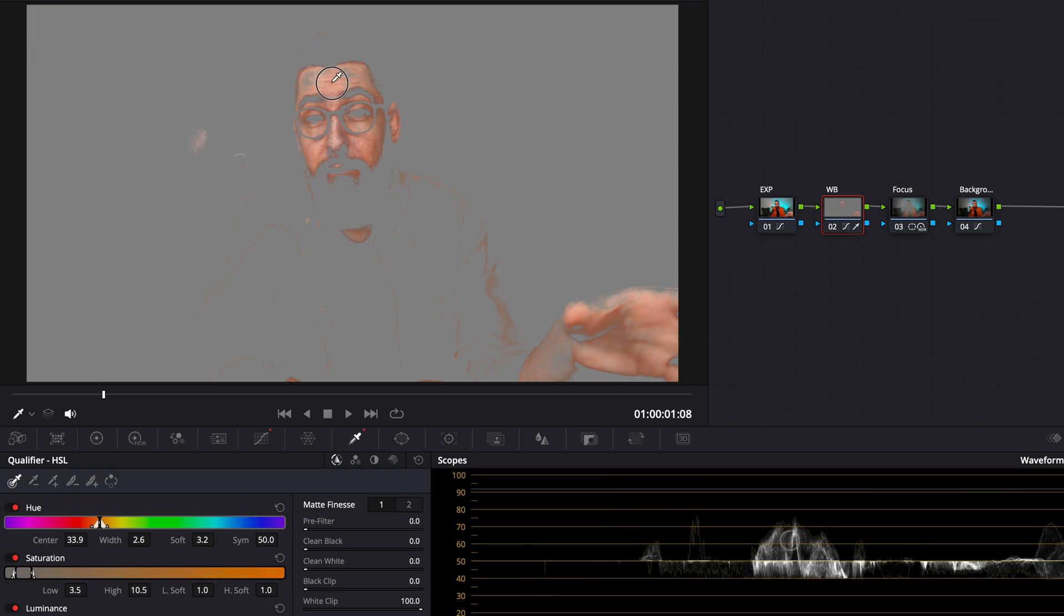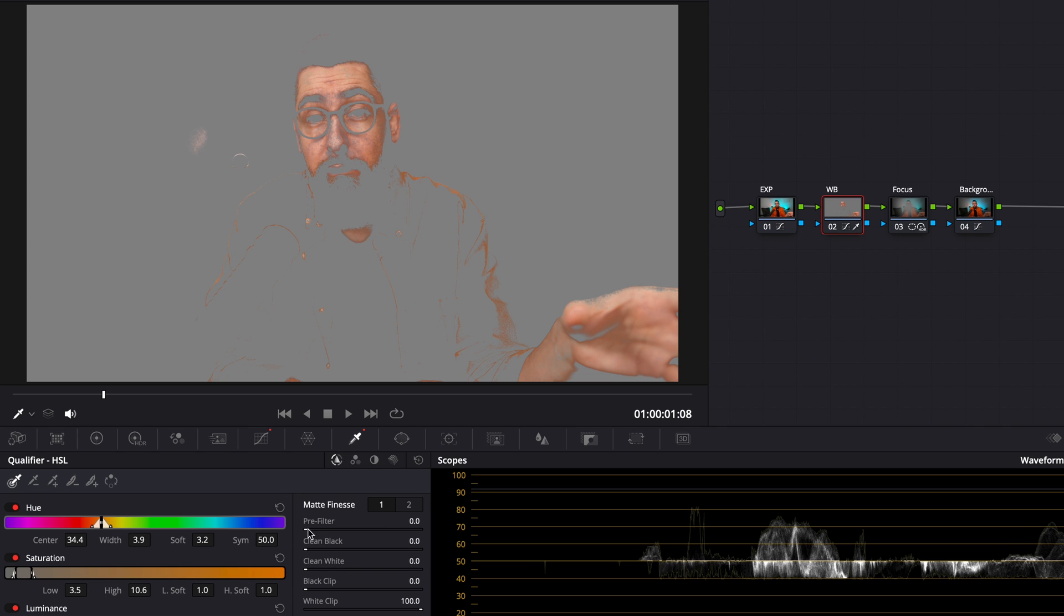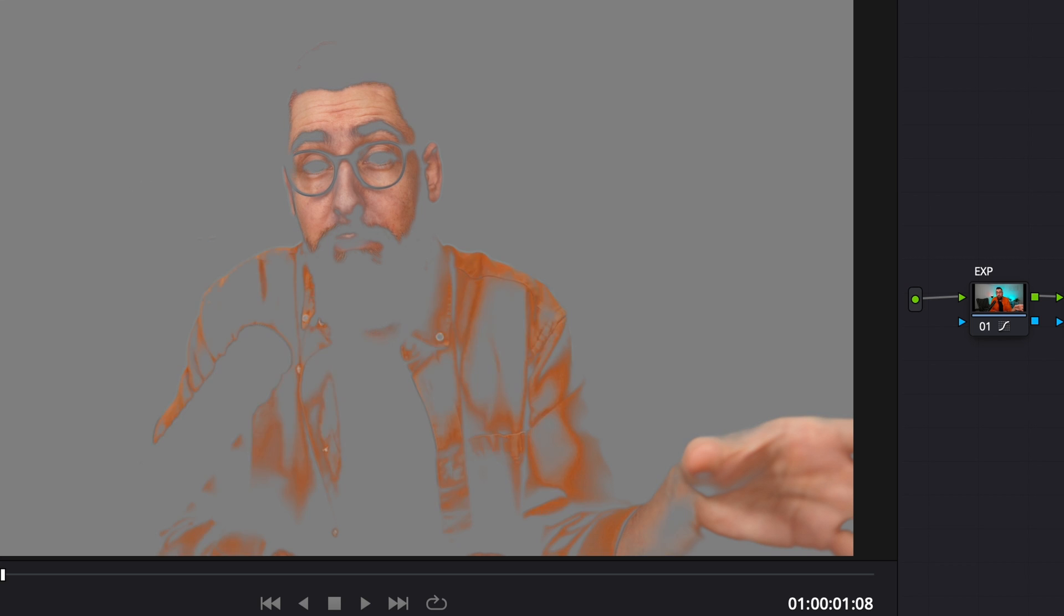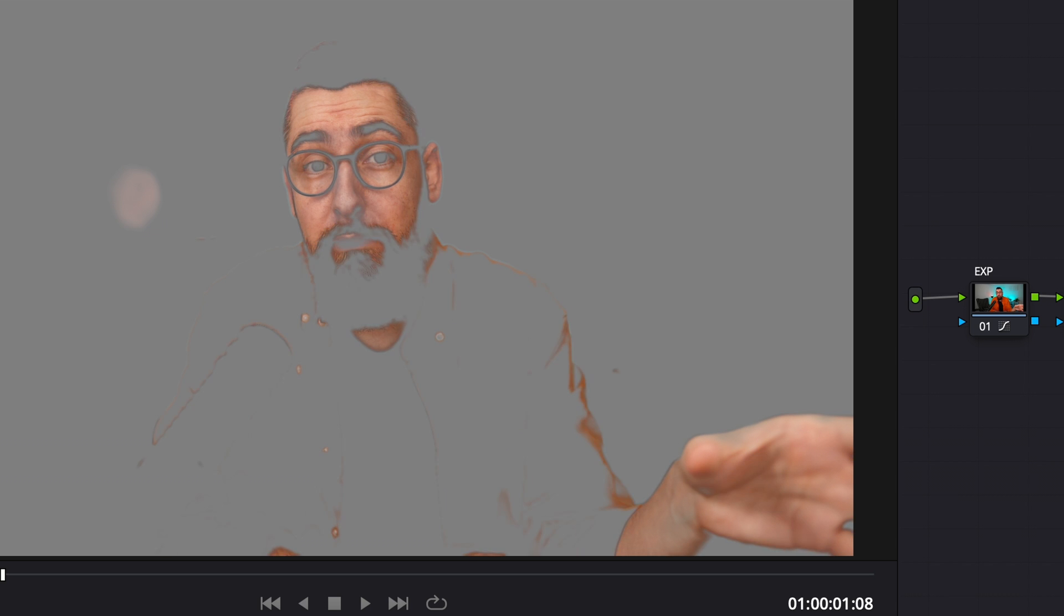Yes, you can select just the skin and work just on the skin. But on an 8-bit footage, I don't like it too much because when you will select just the skin, the selection won't be perfect. And you will have some spots on your skin on your face. And if you want to reduce the reds, you will have some red spots on your skin.